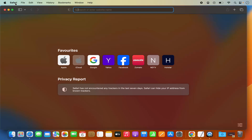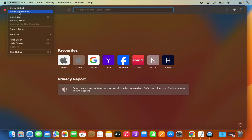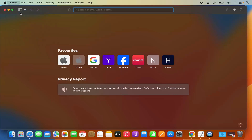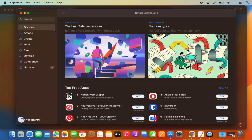To install an extension, you need to click on the Safari option in the menu bar. Click on Safari, and then you will see the Safari Extensions option. Click on Safari Extensions, which is going to open the App Store, and from here you can install Safari extensions.